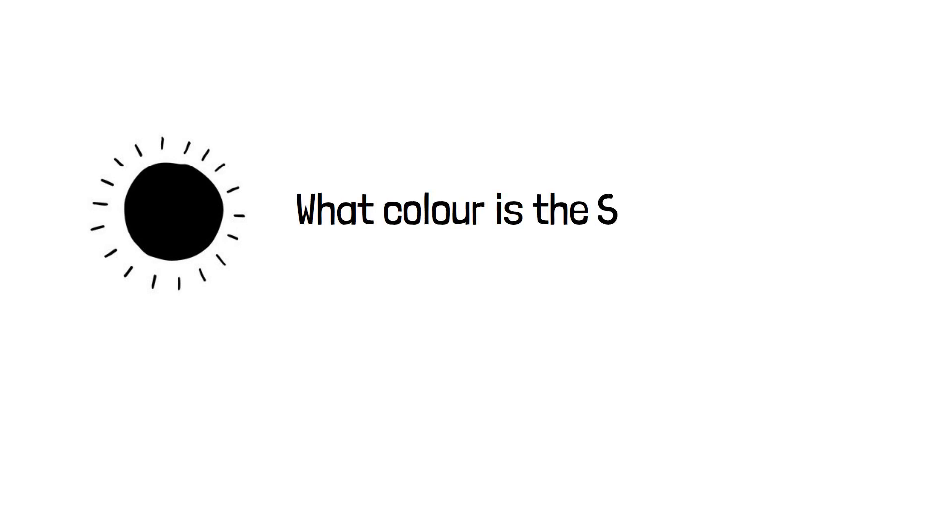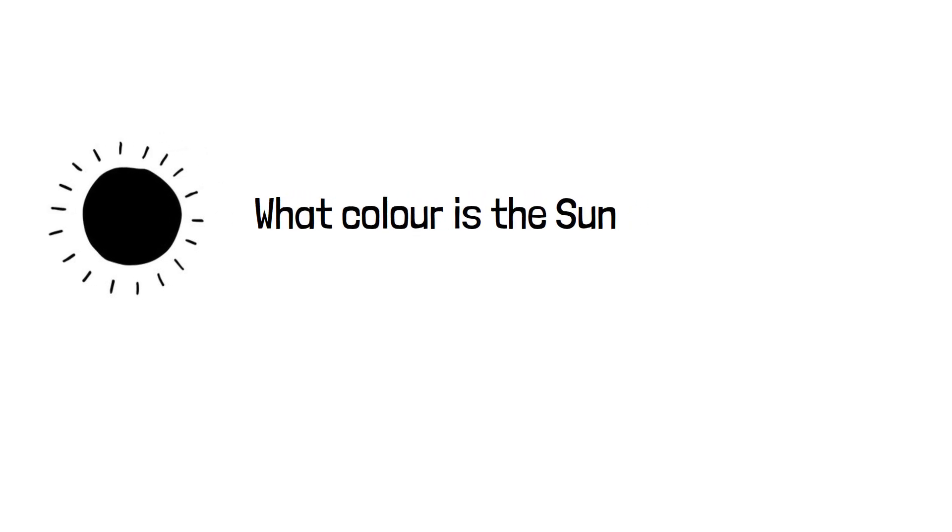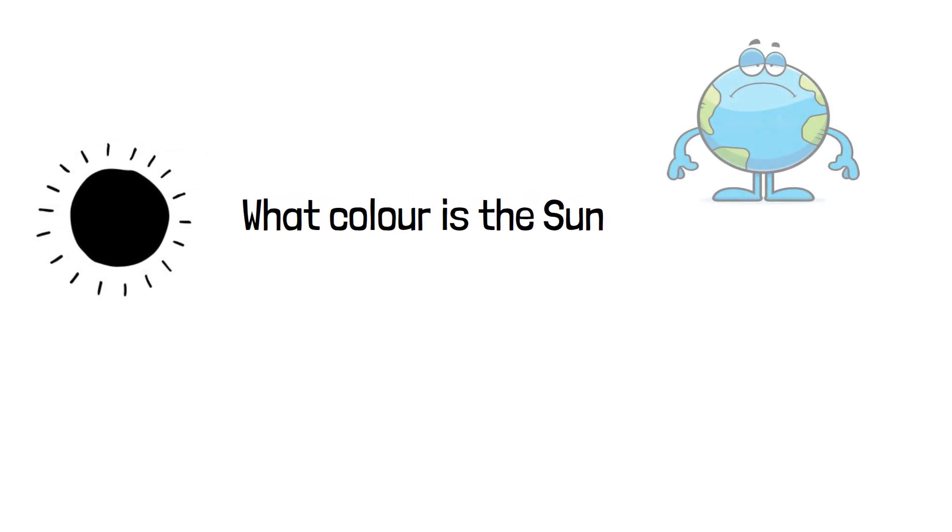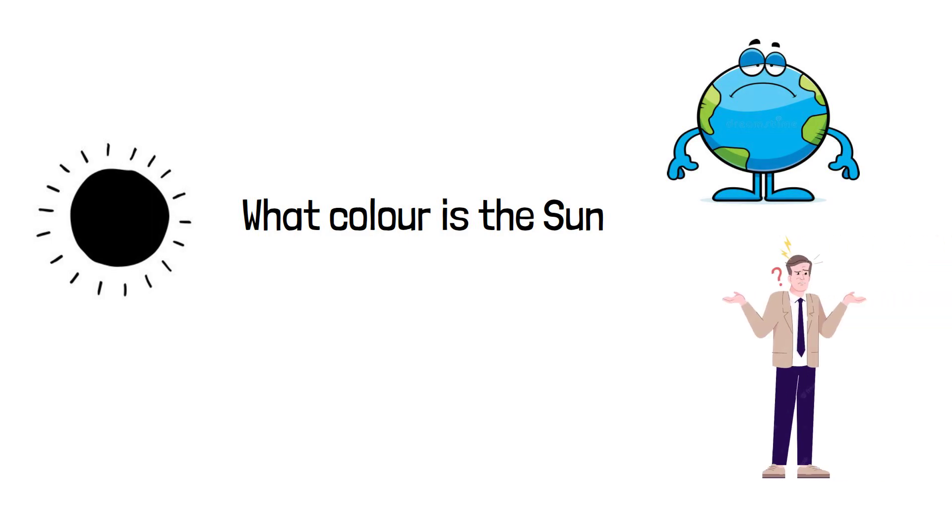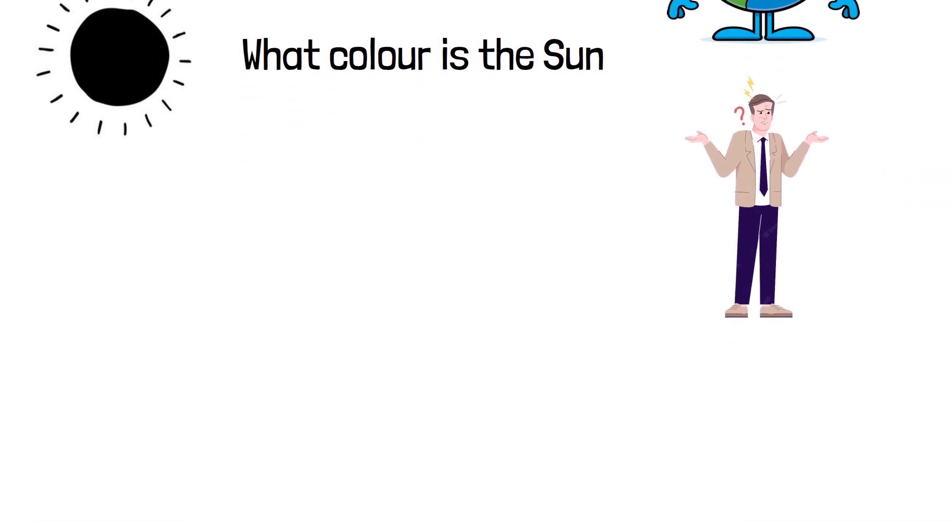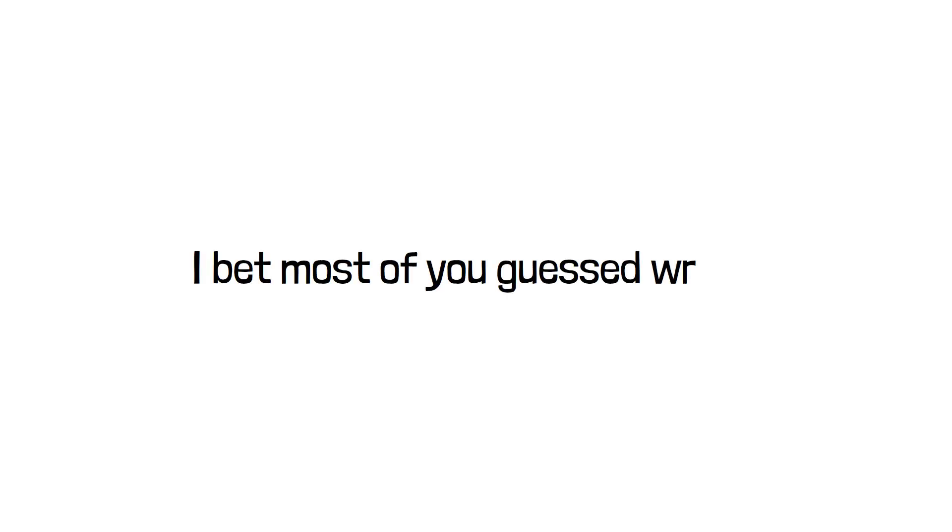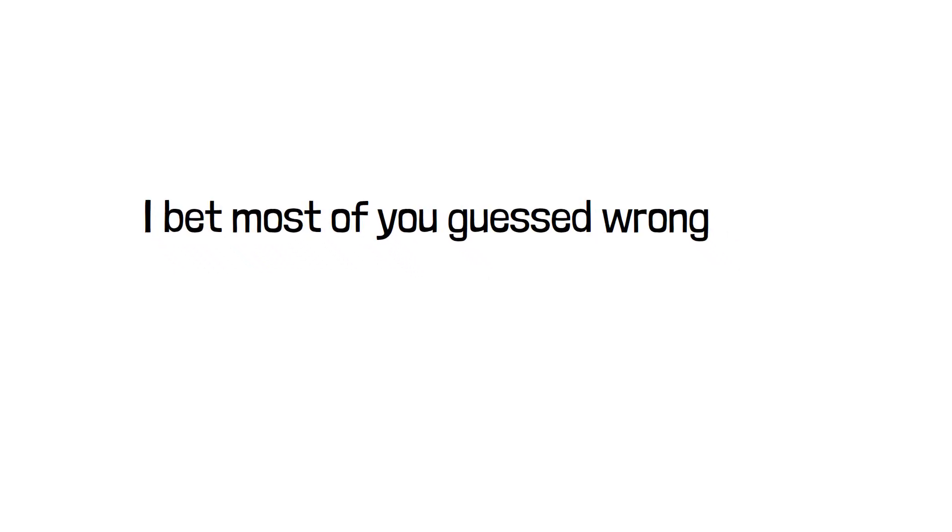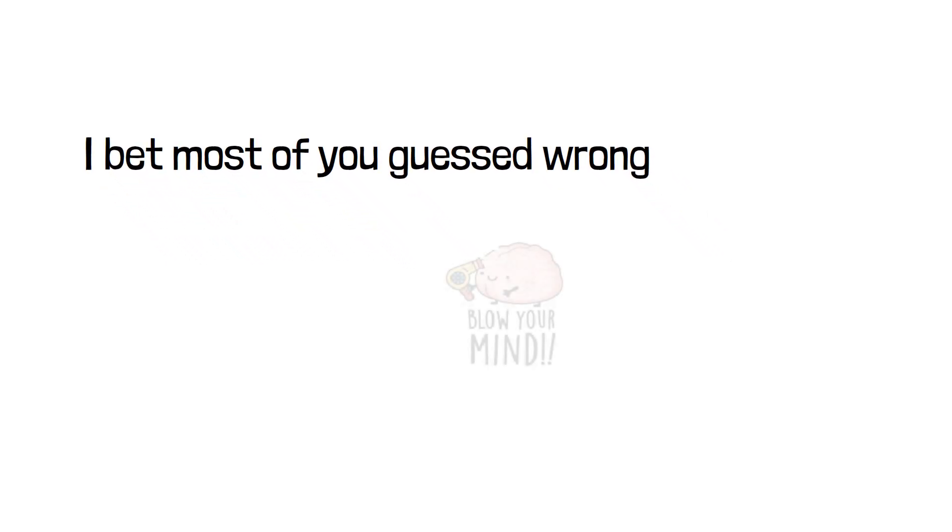What is the color of the sun? Yes, you heard me. What color is the sun? You guys are probably thinking, what on earth? Is this even a question? Everyone knows that. But I think most of you guys guessed it wrong. The answer will blow your mind.